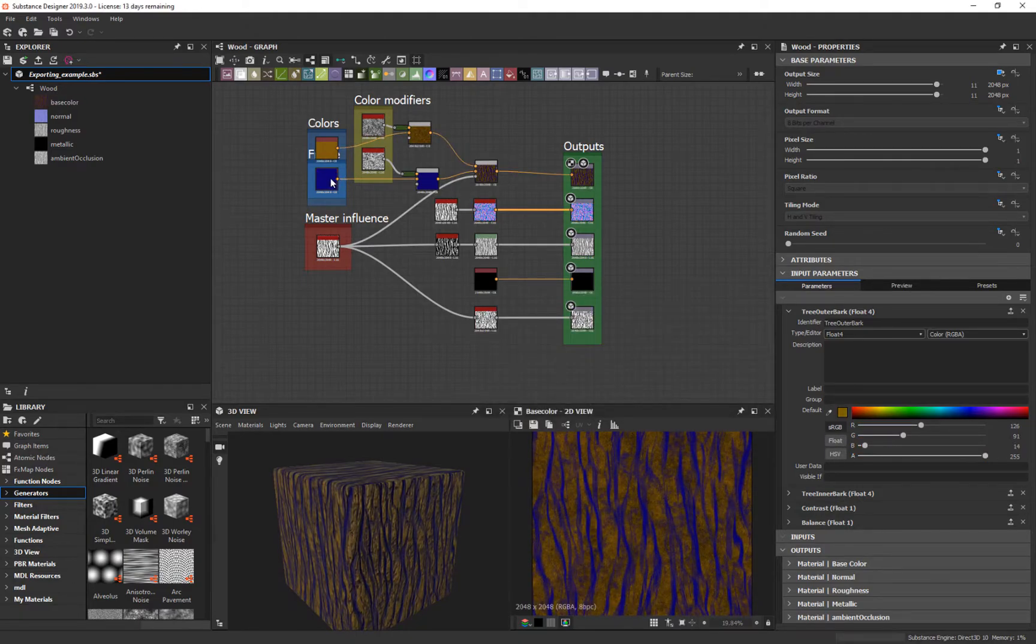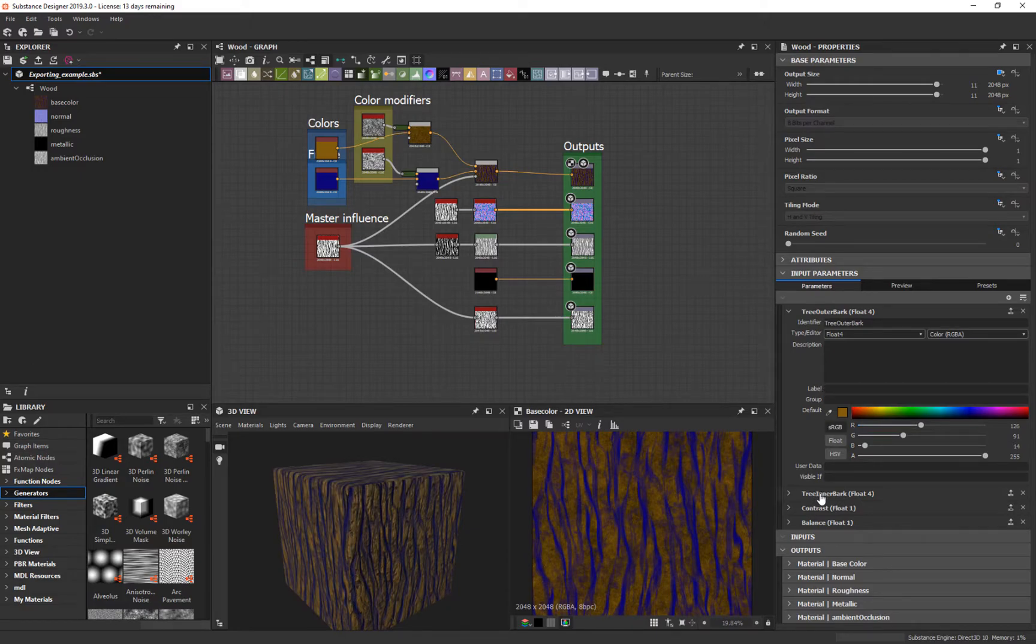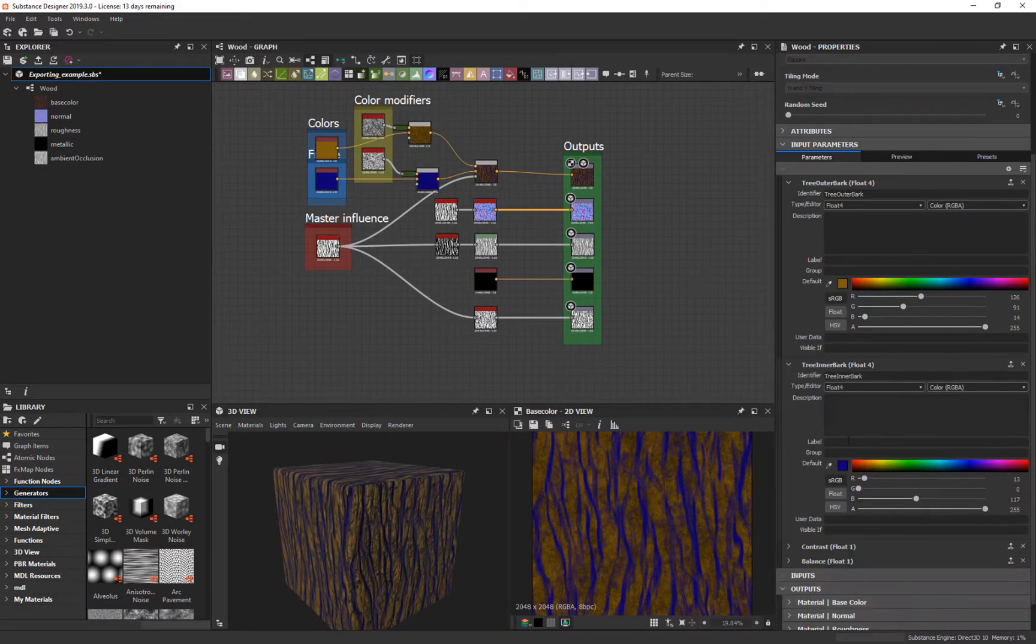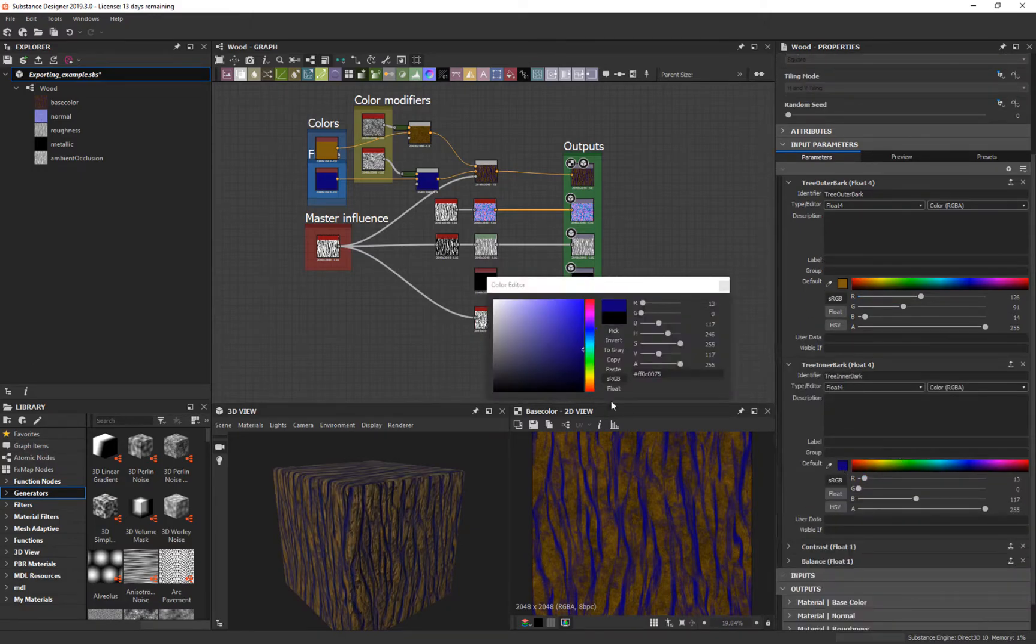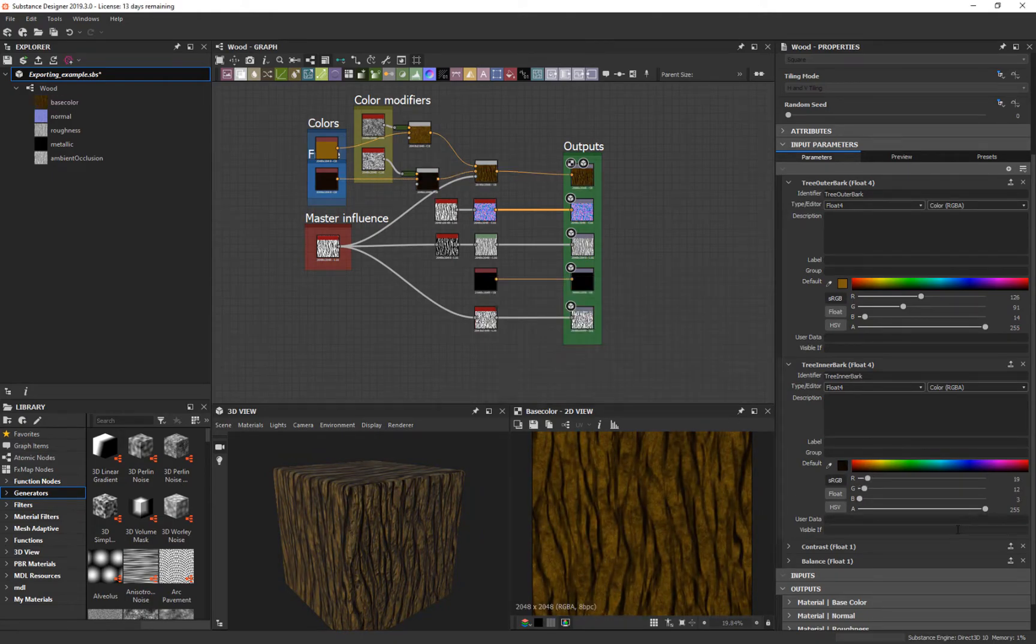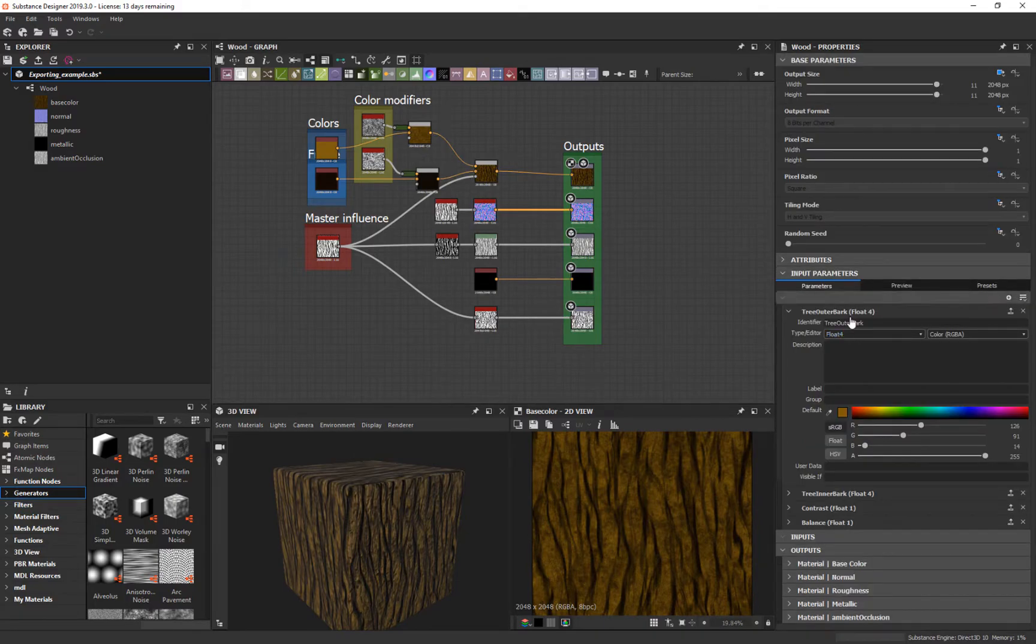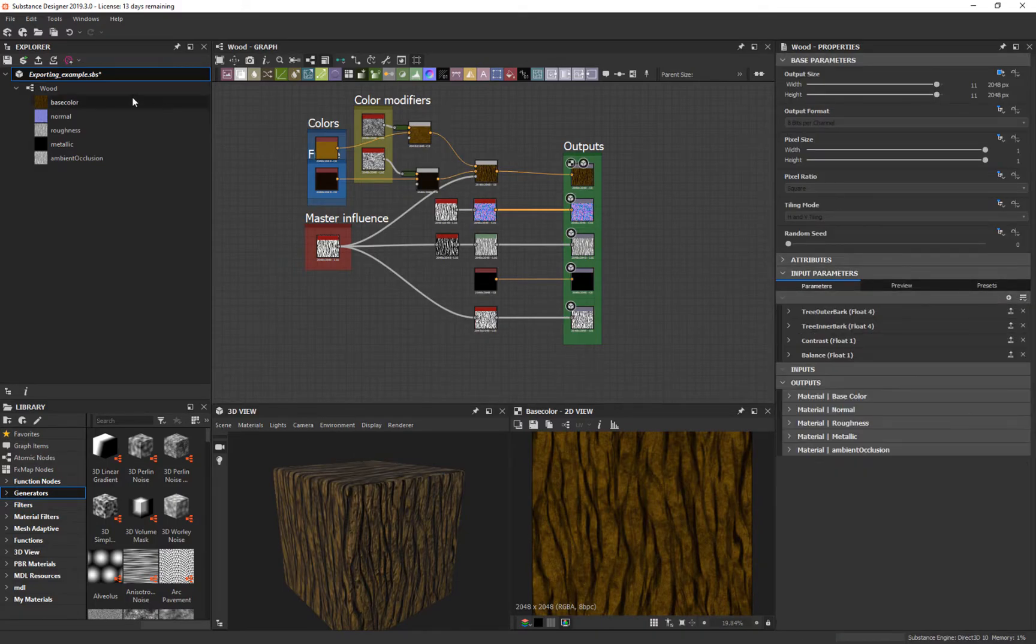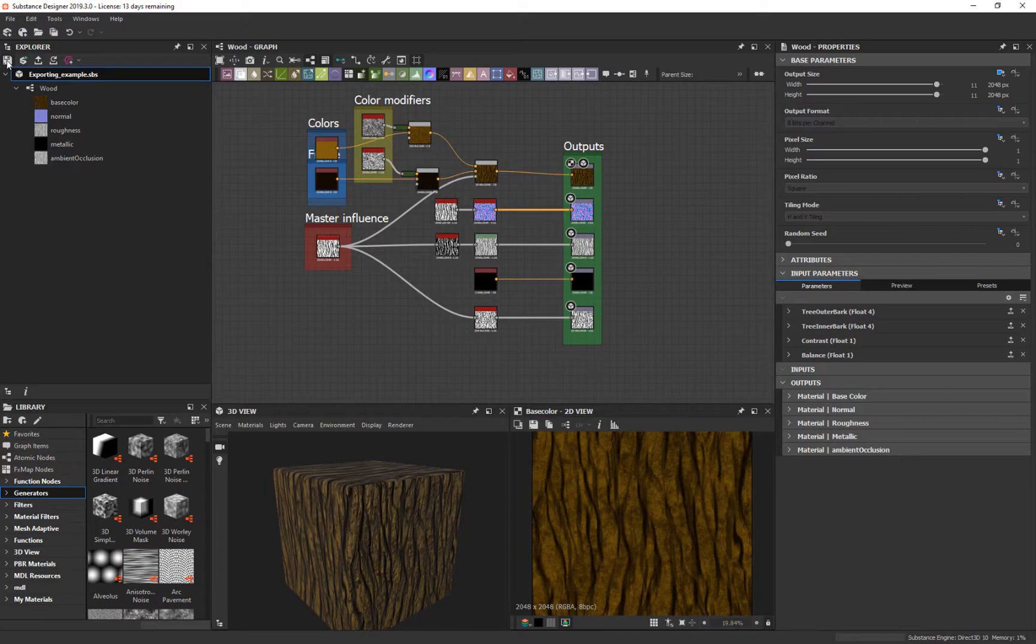And then we come over to this one, tree bark two. We change the amount for this one to be a darker brown. Like that. Okay. And then we save what we've changed. So we say save.